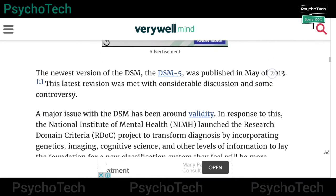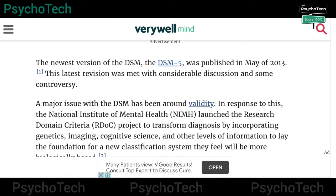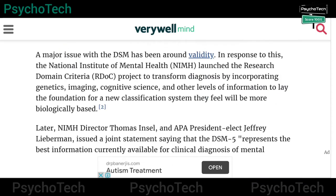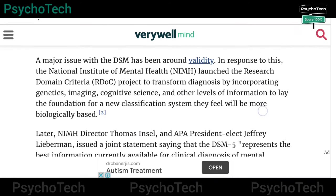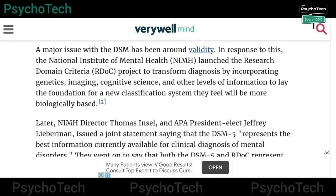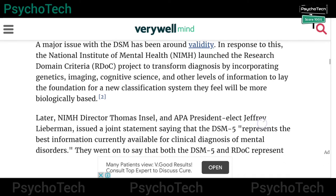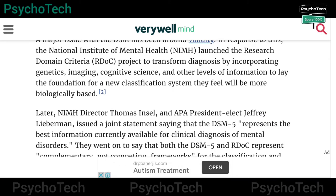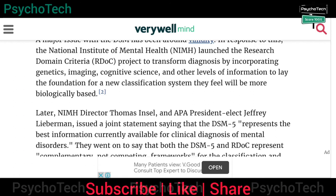The revised version, DSM-5, was published in May 2013, and this latest revision was met with considerable discussion and some controversies. A major issue with the DSM has been around validity. In response to this, the NIMH — National Institute of Mental Health — launched the Research Domain Criteria (RDoC) project to transform diagnosis by incorporating genetic, imaging, and cognitive science information.